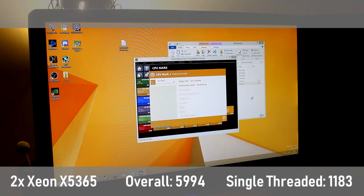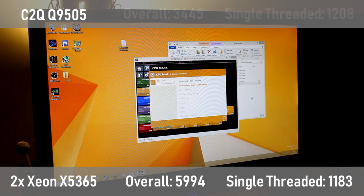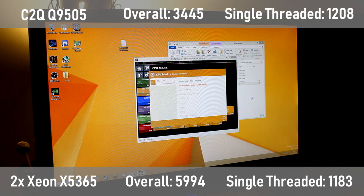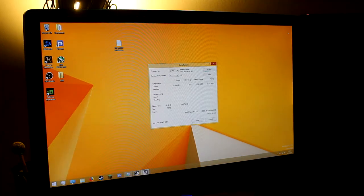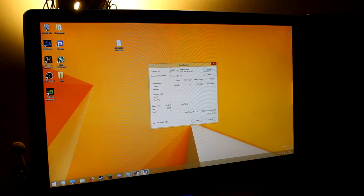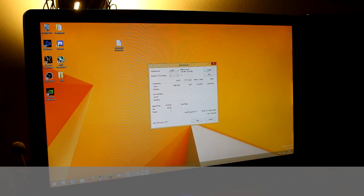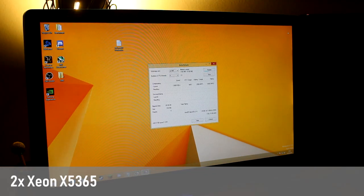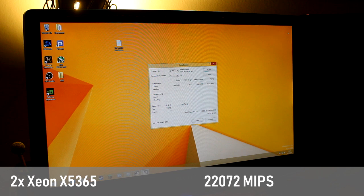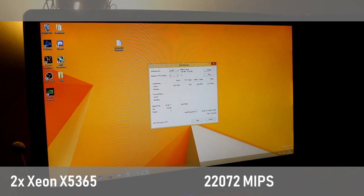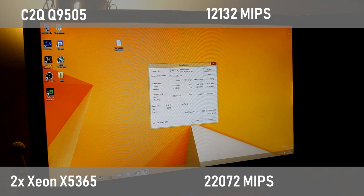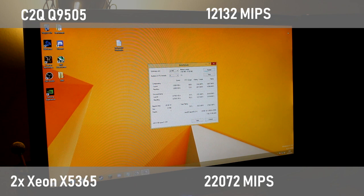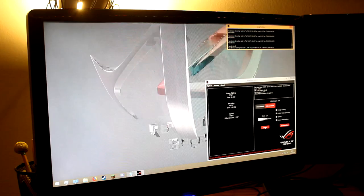Again, we can compare this to the Q9505 to show that single-threaded performance is similar, but the multi-threaded performance has nearly doubled. 7-zip gives us an interesting result, where the compression abilities of the Dual X5365s are almost but not quite double to what the Q9505 can achieve. A MIPS score of 22,072 shows similar multi-threaded performance to some modern processors.